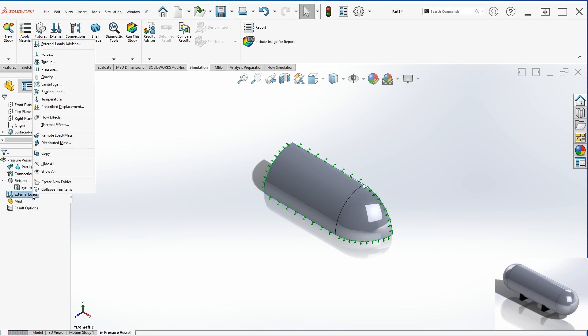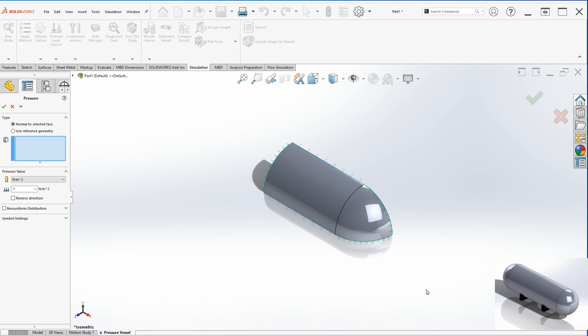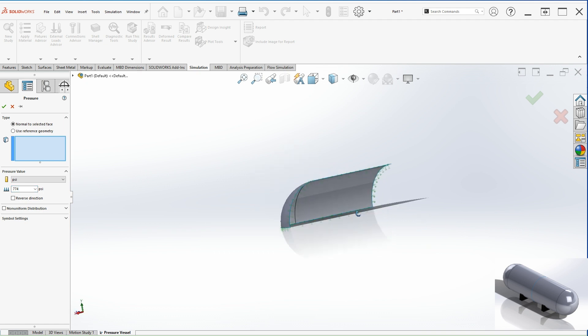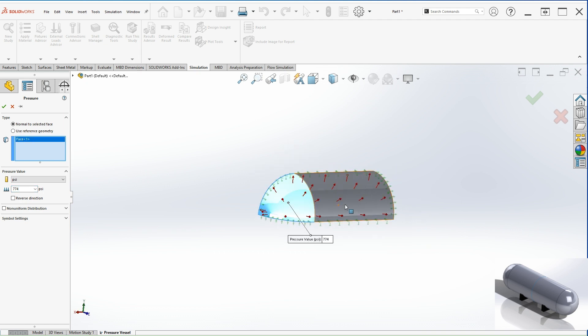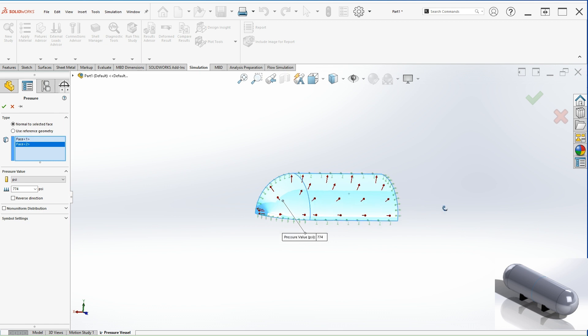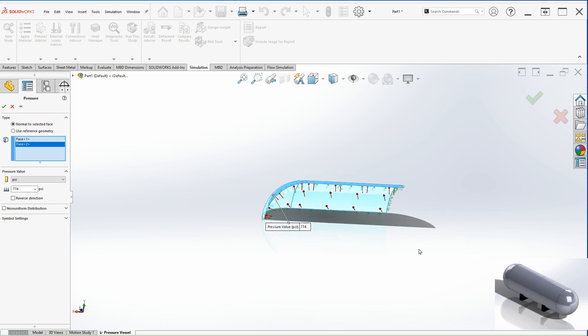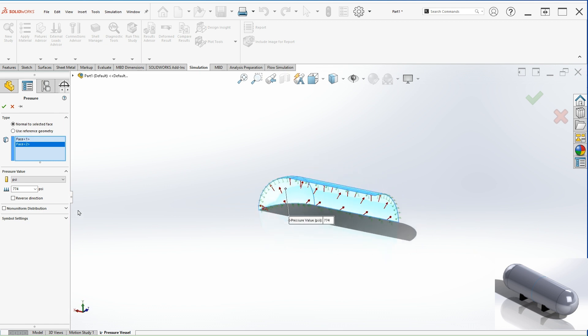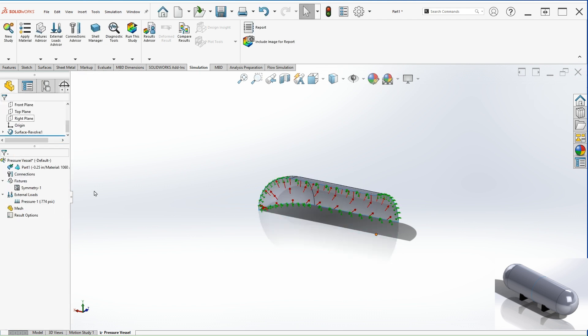Let's go to external loads and select the pressure. The units are going to be PSI and the internal pressure will be 774. And we can select the inside faces for the pressure. Once you do that, we can hit OK.